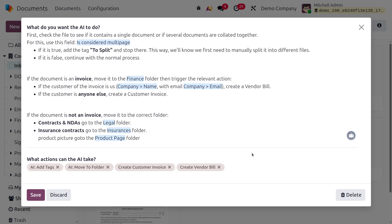Under the folder settings we can enable auto sorting. Upon choosing that, a prompt is created. For example, if you upload a picture and want it to move to the product page, you can set a prompt like that. Even if you are not choosing a particular folder while uploading, this prompt will handle the routing automatically.